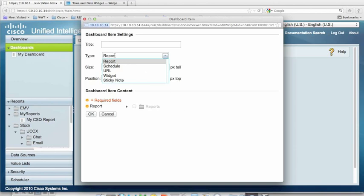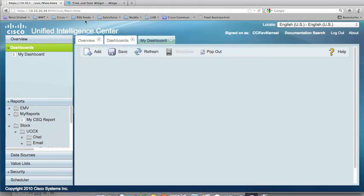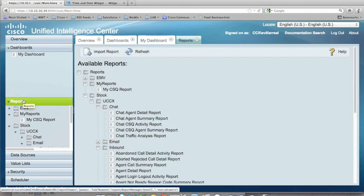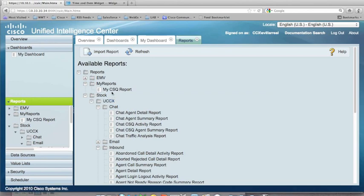But the first thing I want to do is I want to add a report. And if you've watched the other videos that I put out, I put together one with a customized report, making a customized report. And this is the one right here, the My CSQ report. That's the one I want to place in that dashboard.